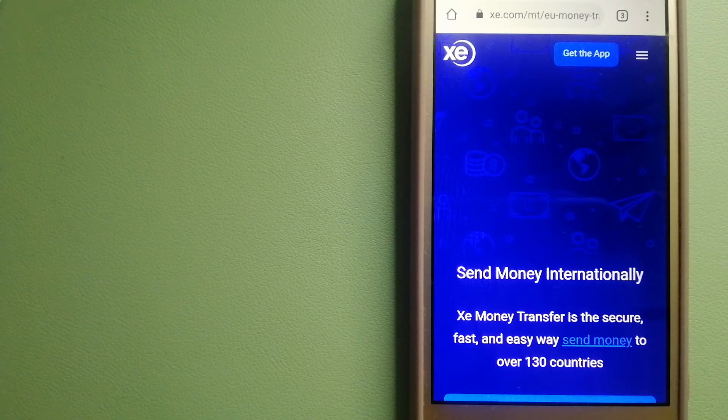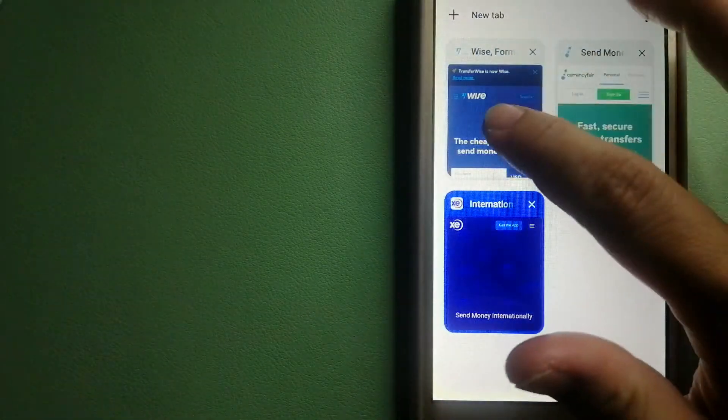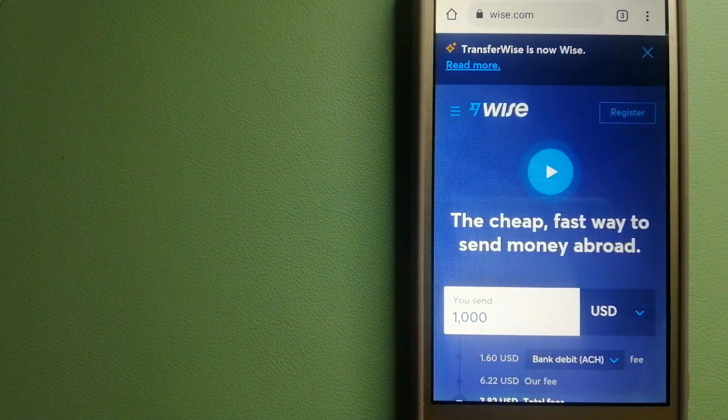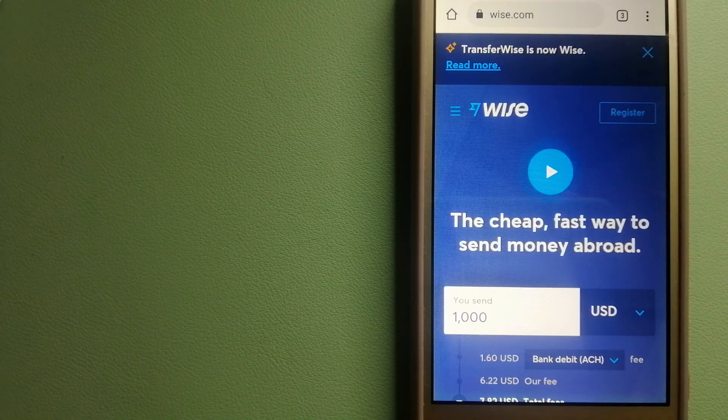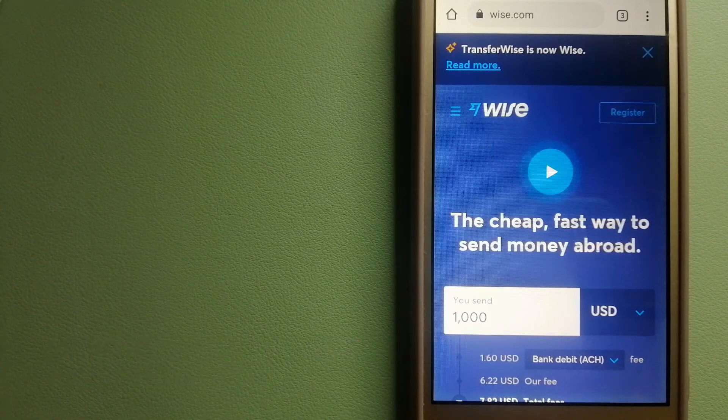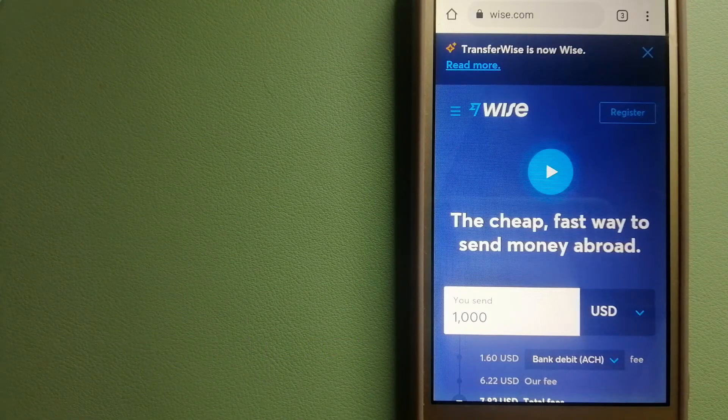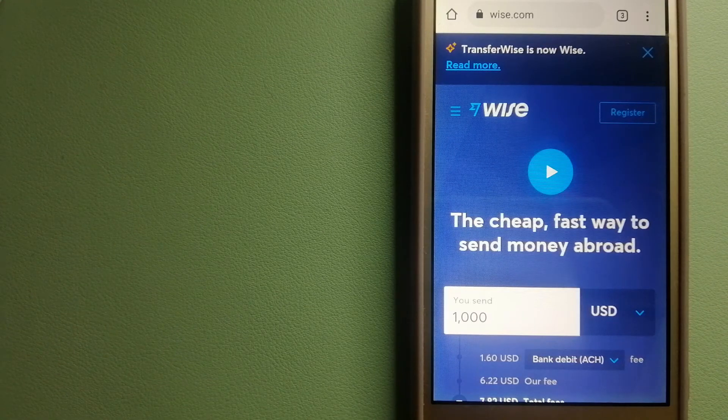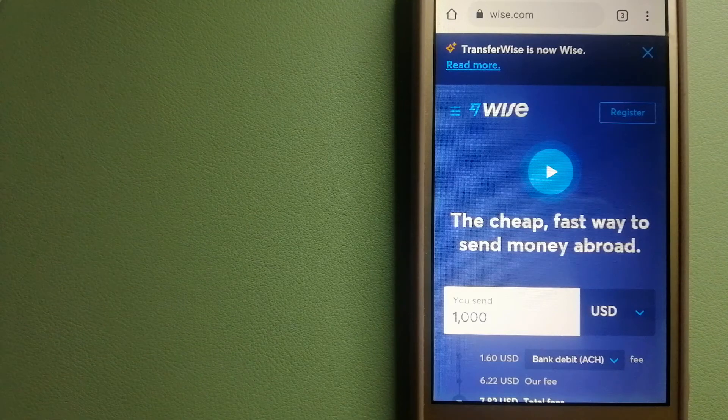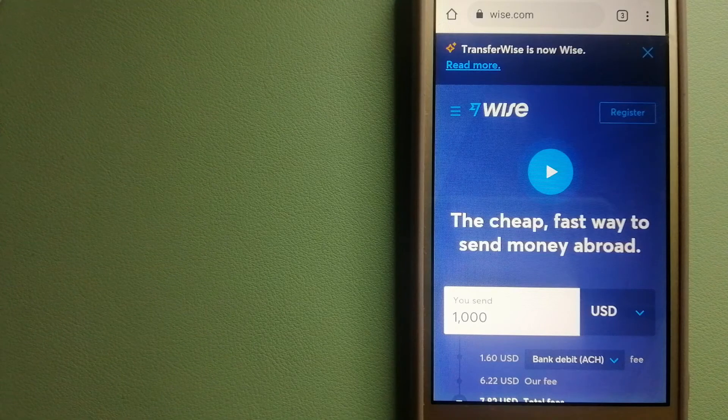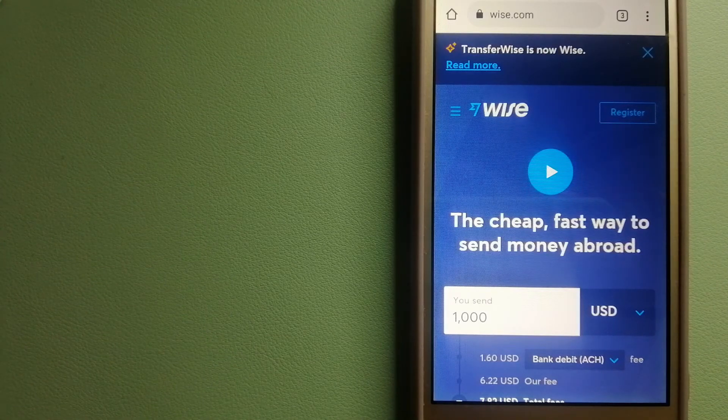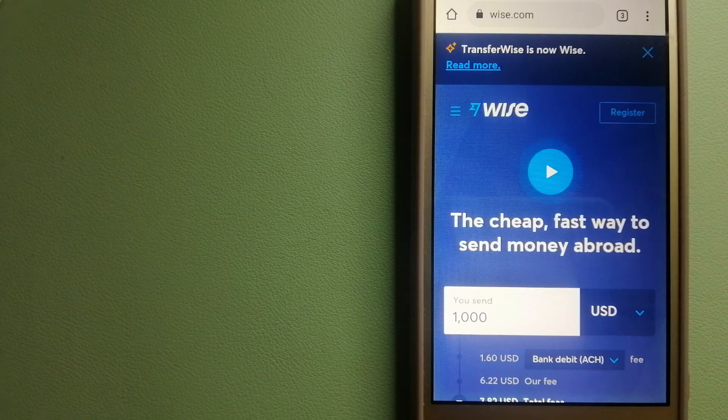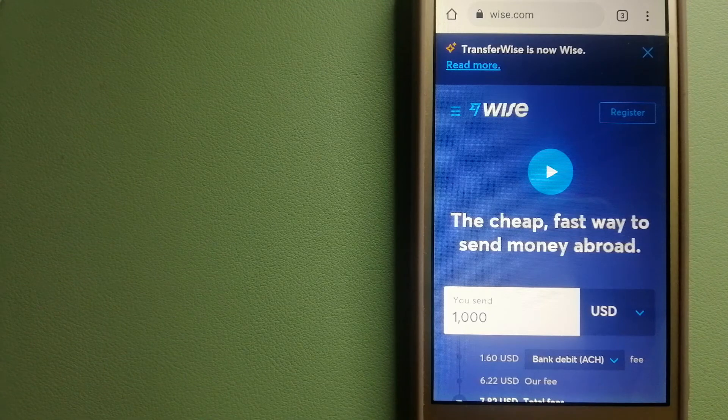The third option is Wise, formerly TransferWise. People on every continent around the world are choosing Wise to help them live, travel, and work internationally. They have the fairest and easiest way to send money overseas. Using Wise is as simple as sending money from A to B, but behind their app and website is a complex engine of currencies being designed, built, and powered by their talented teams in cities around the world.